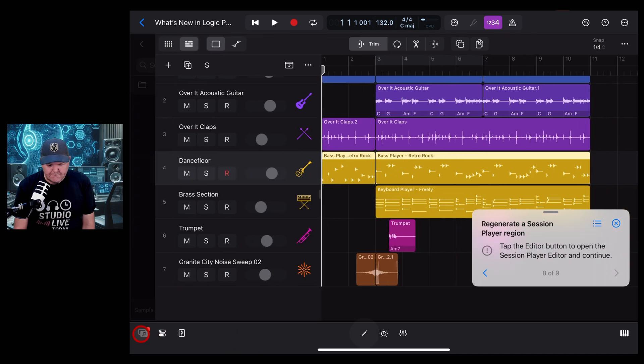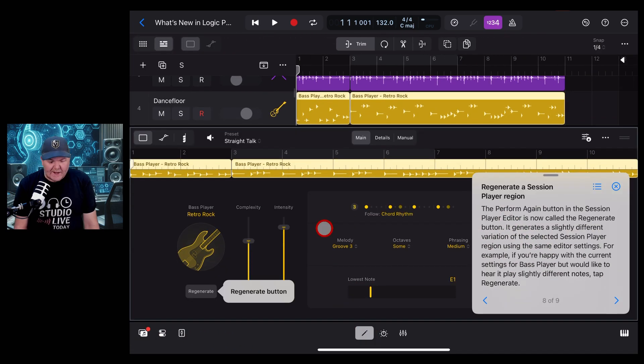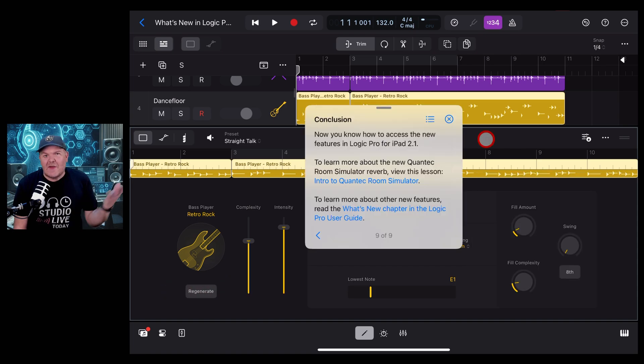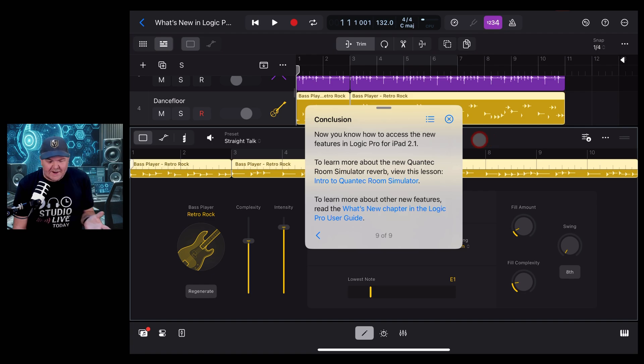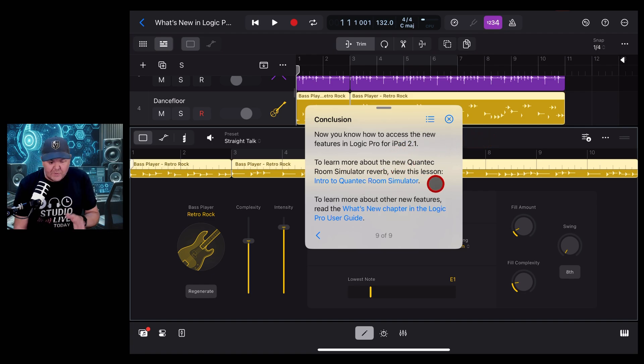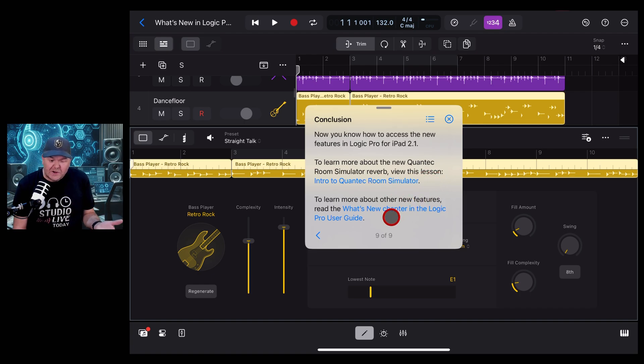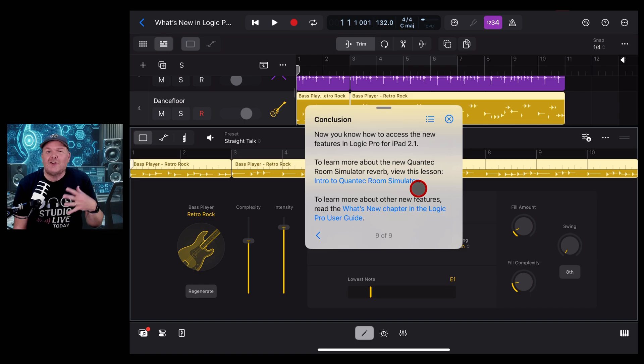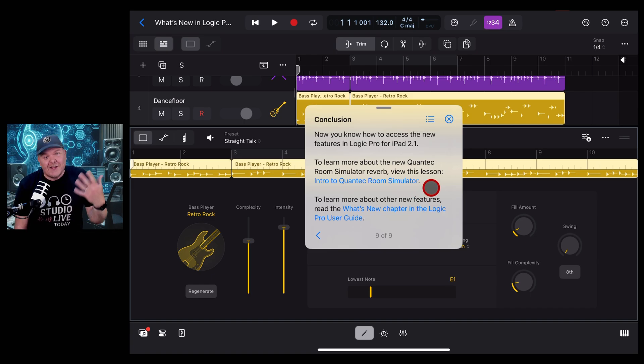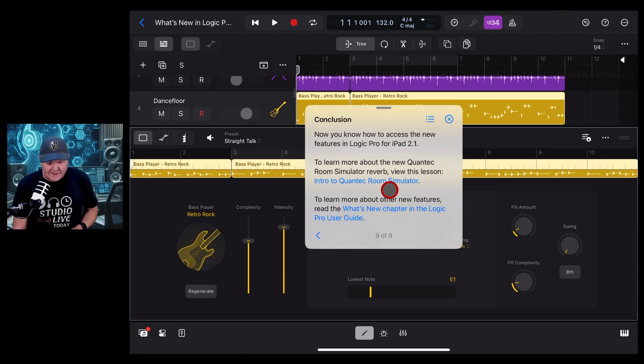Let's tap the browser to get rid of that one and tap on the editor button. Here it's showing us another change: that the perform again button has now been renamed to regenerate. That's lesson one done. From here it's telling us about the other lesson that's new, which is the intro to the Quantec room simulator. It also gives us a link to the Logic Pro user guide, or of course watch more videos here on the channel. But let's now dive into this next lesson. We can get straight to it by tapping here.